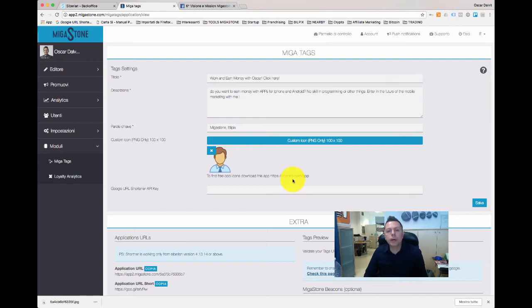What is Megatags doing? Megatags is allowing you to change the title, the description, the keywords, and the favicon icon of your web app.